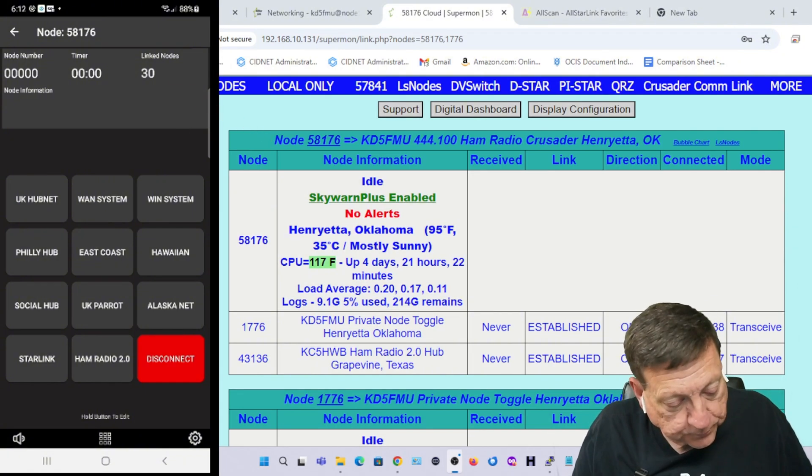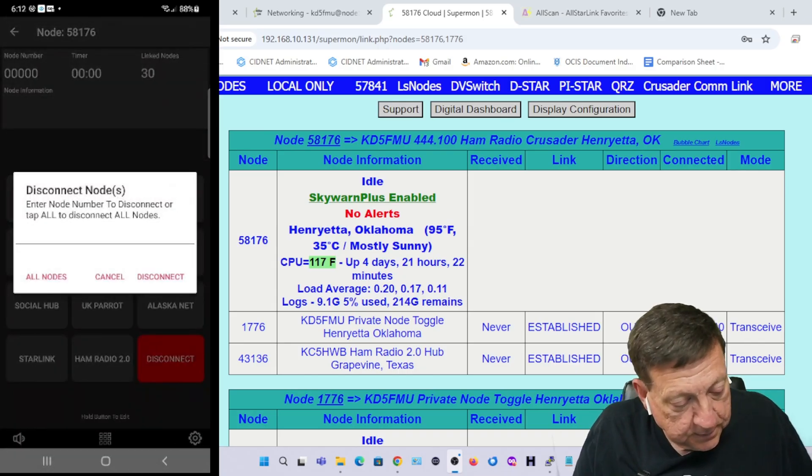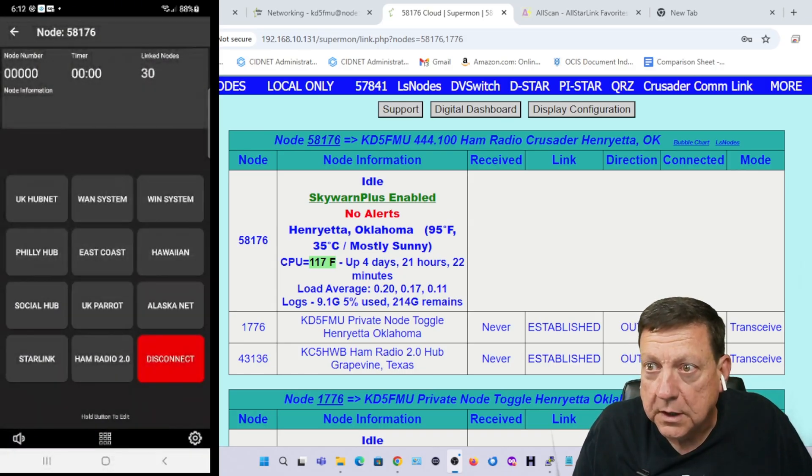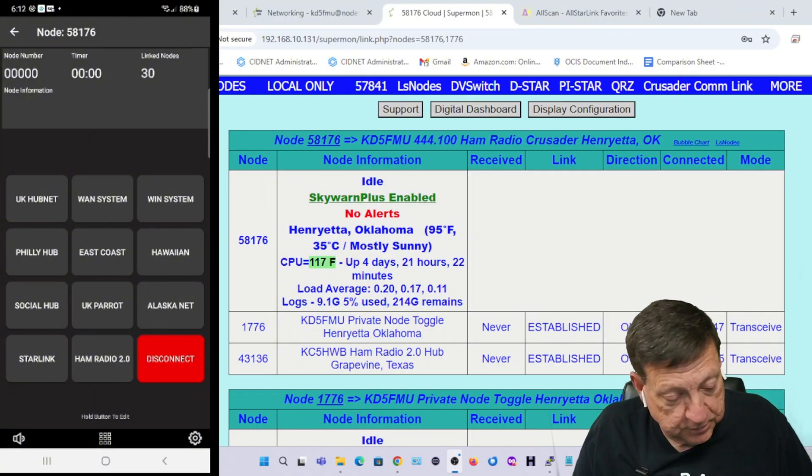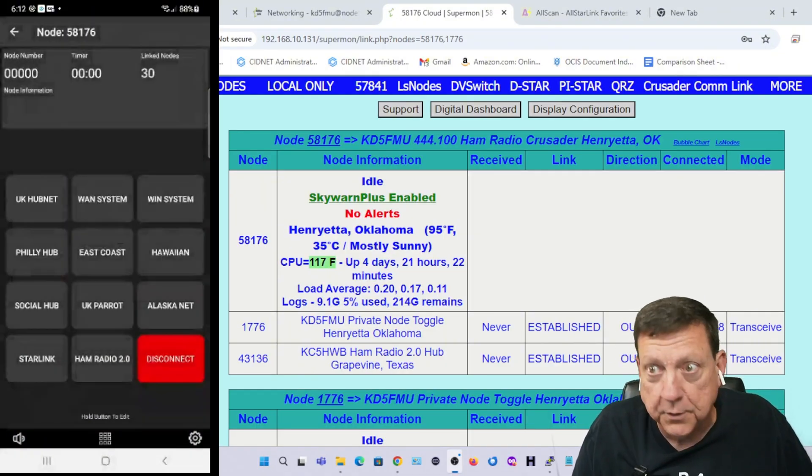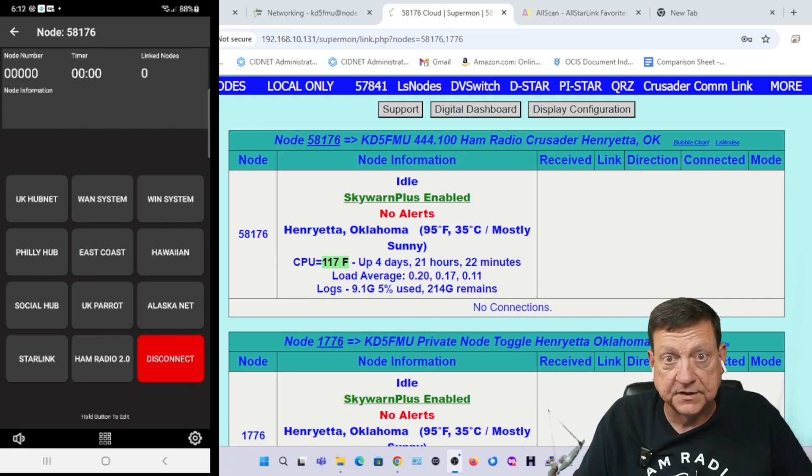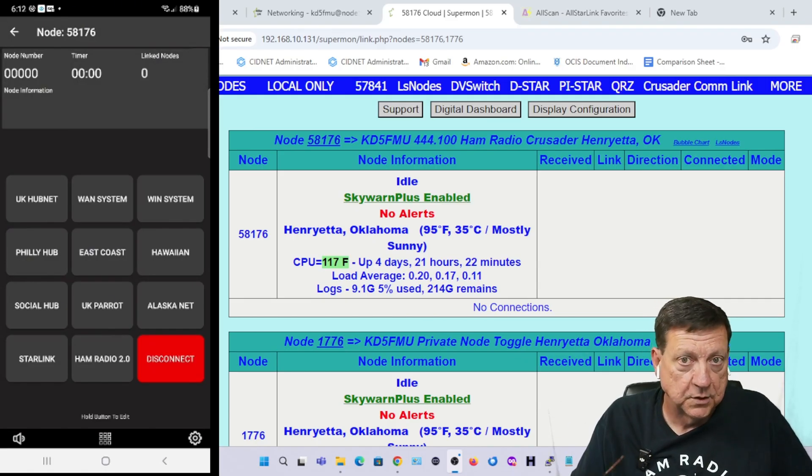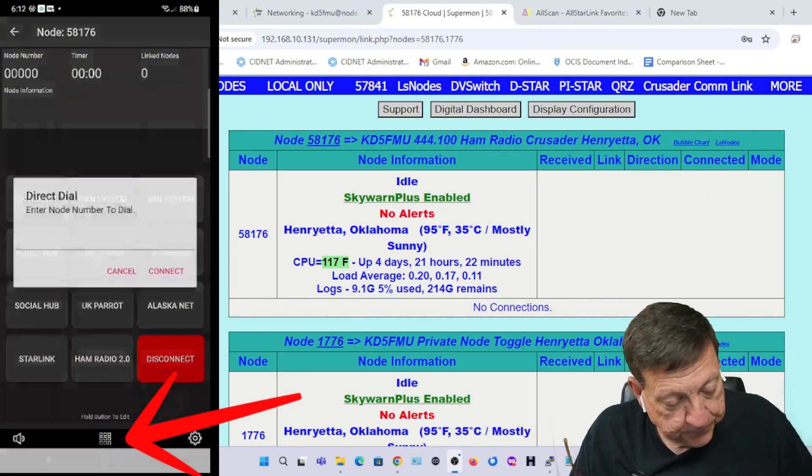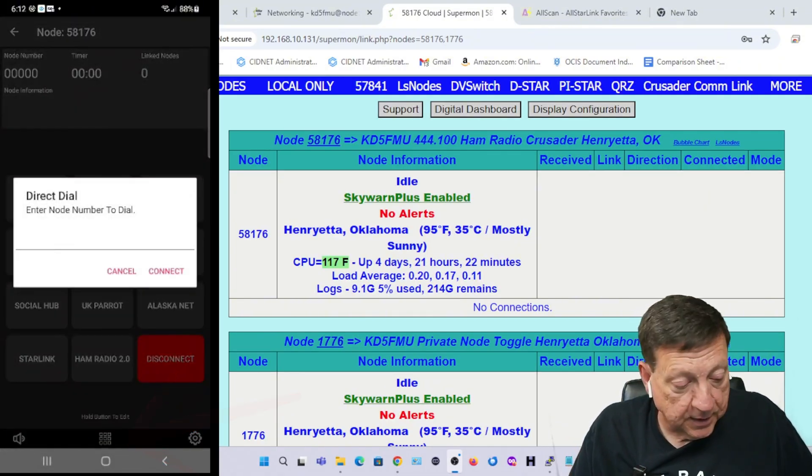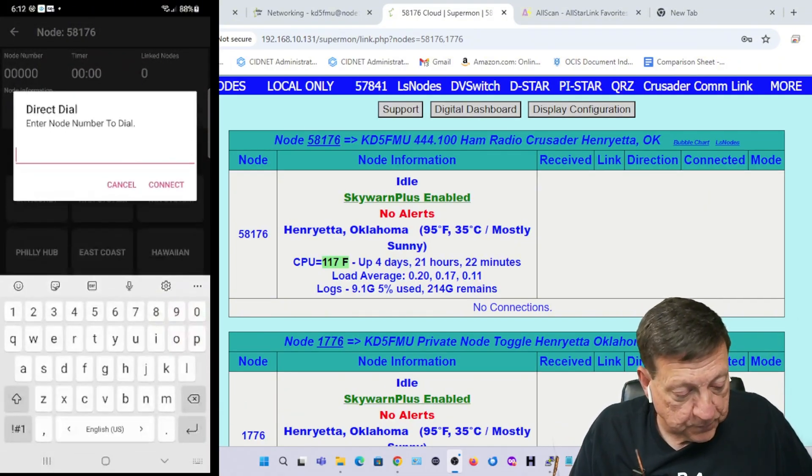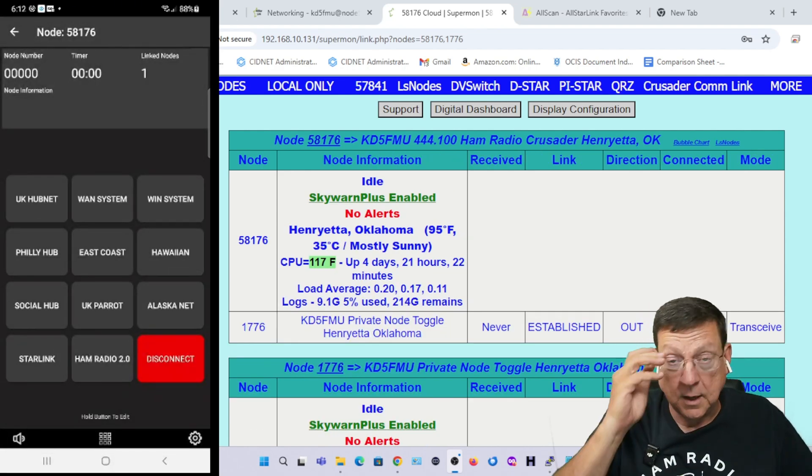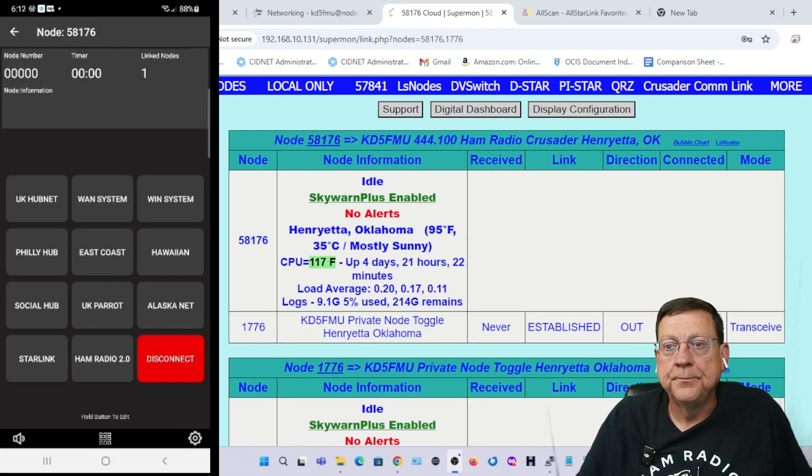If I hit disconnect from this node, it doesn't do it. Disconnect again all nodes and it disconnects everything. I had 1776 hooked up as my private node, it gets disconnected too. So I can hit the direct dial, type in 1776, hit connect and I'm reconnected there as you can see.